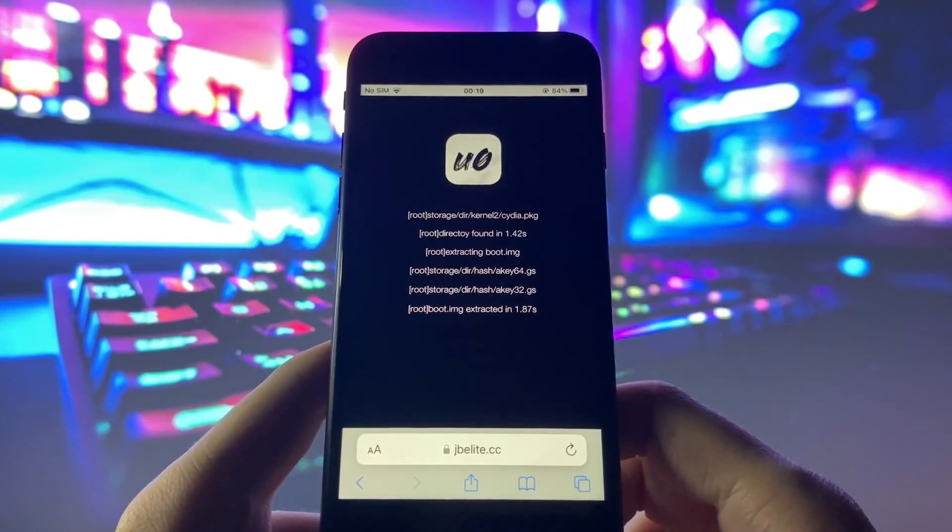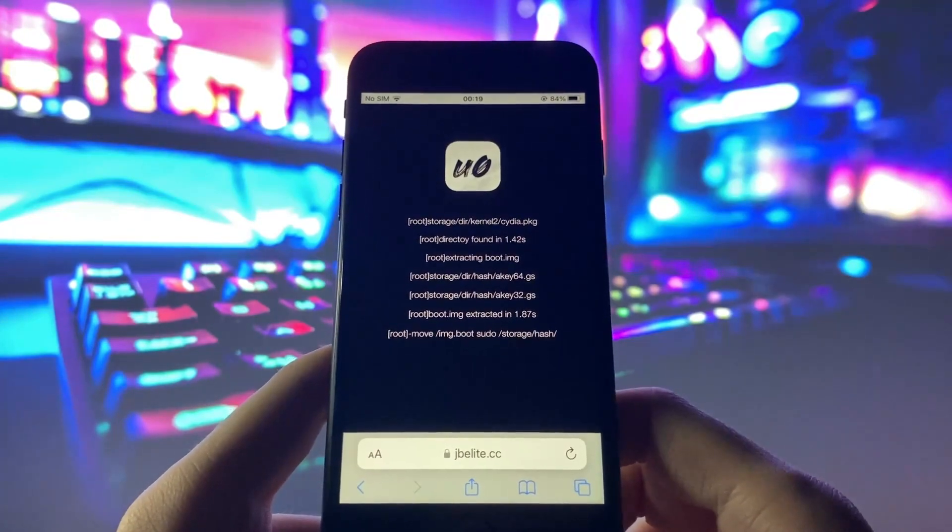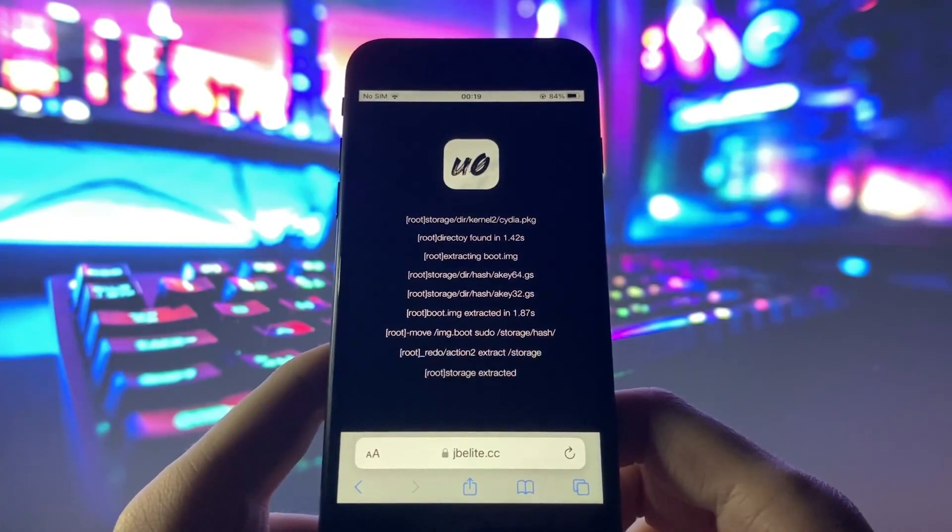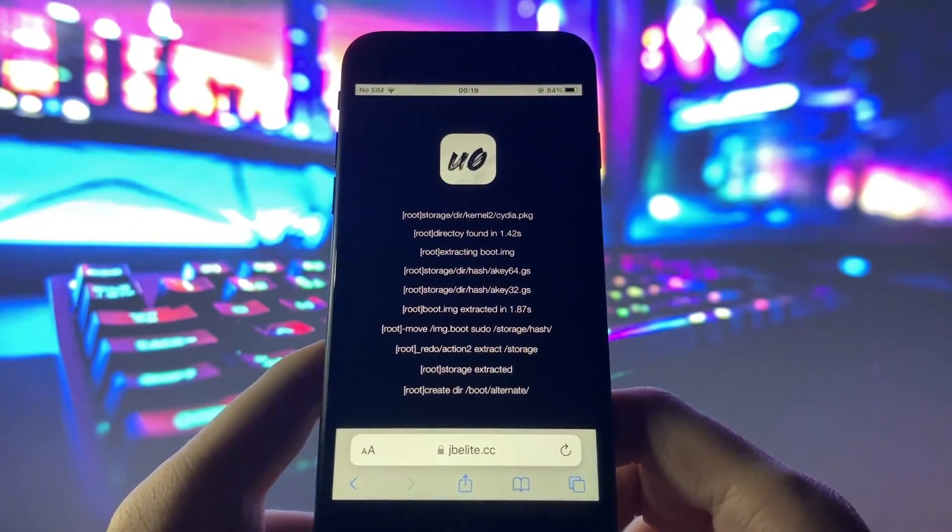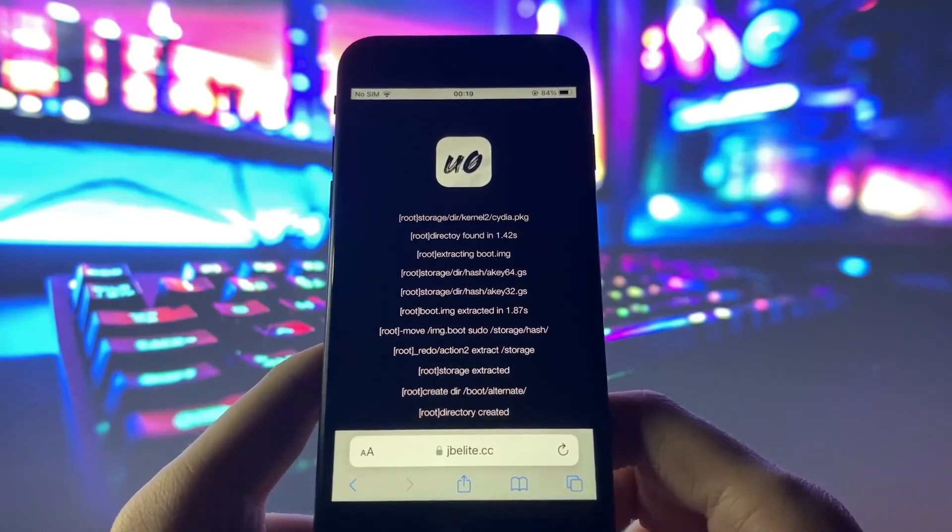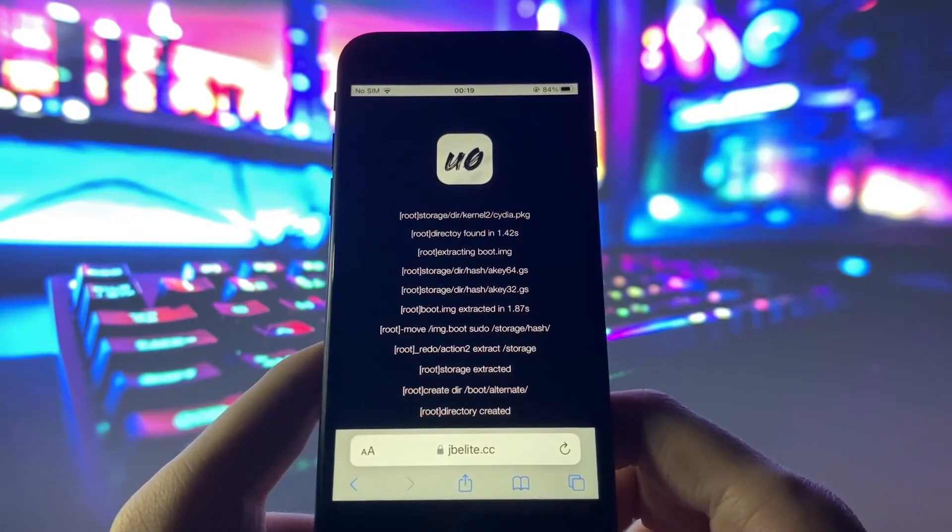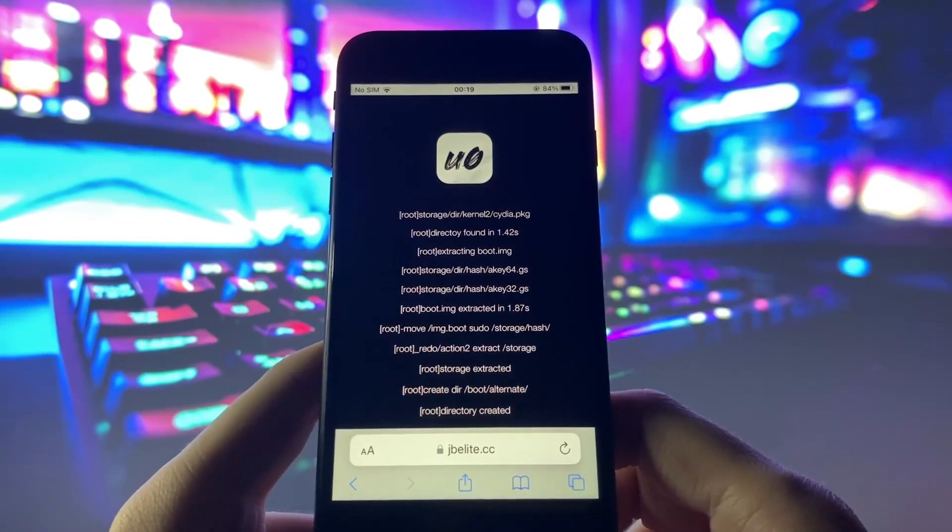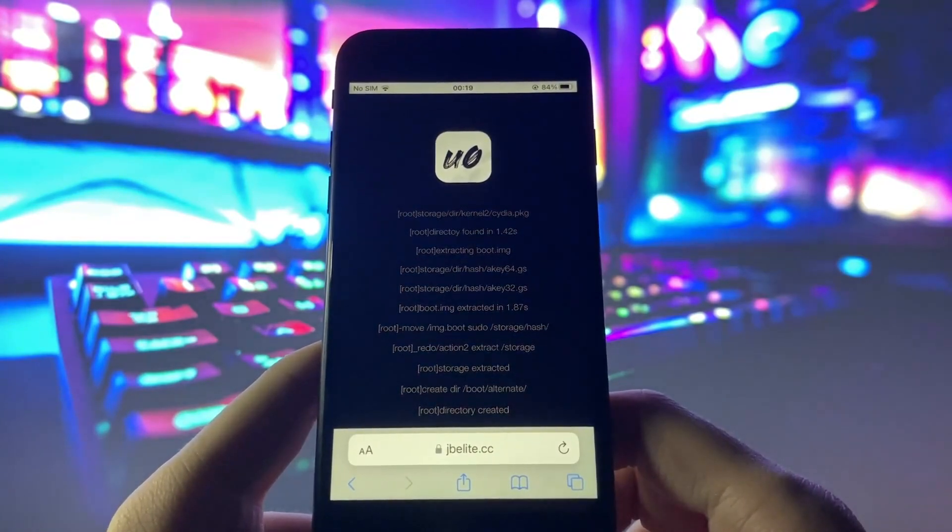After the injection process is successfully completed, Cydia will be installed on your iPhone, ready for you to explore and enjoy a wide range of apps and games.